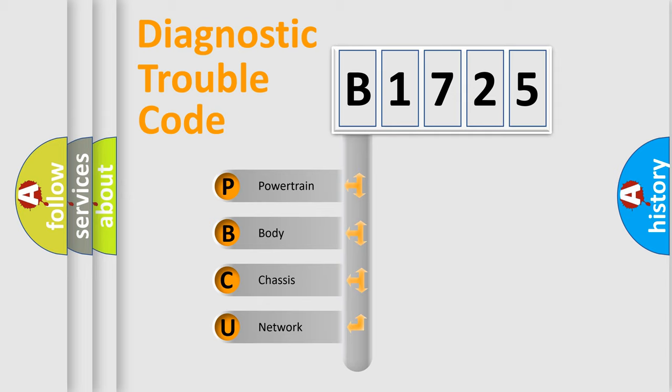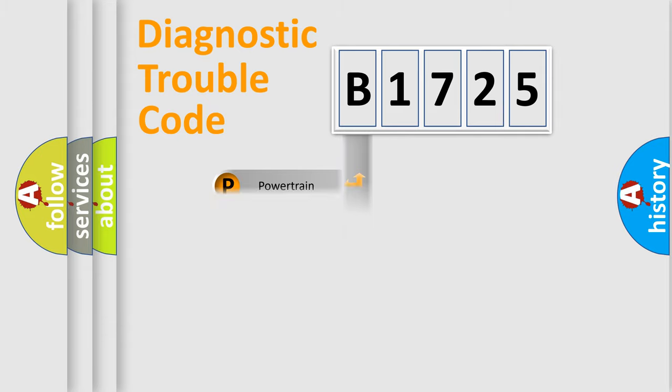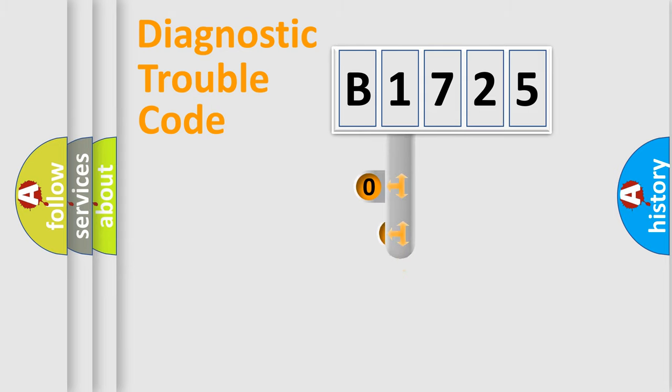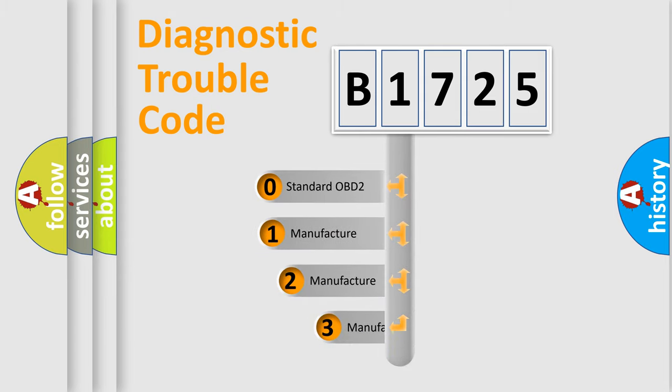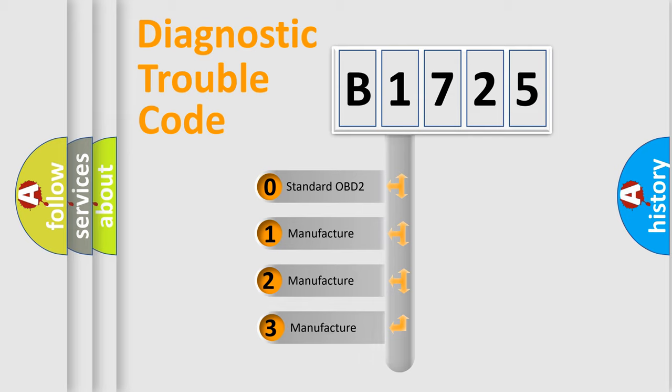We divide the electric system of automobile into the four basic units: Powertrain, Body, Chassis, Network. This distribution is defined in the first character code.